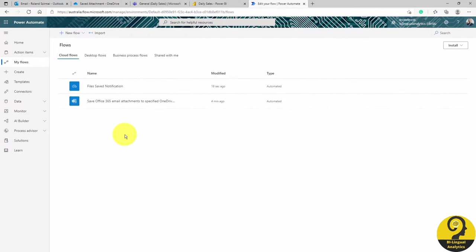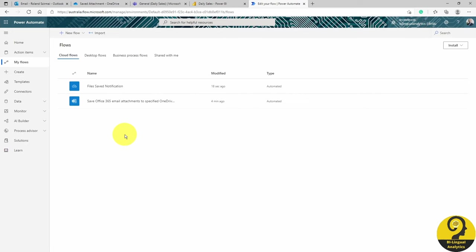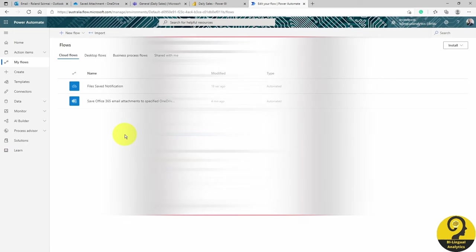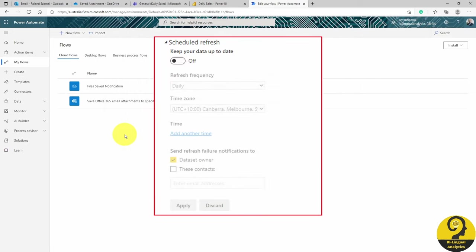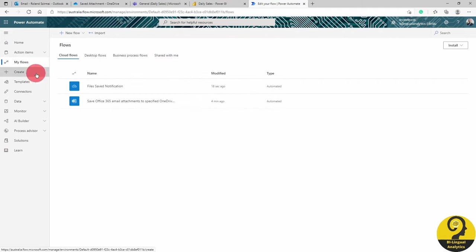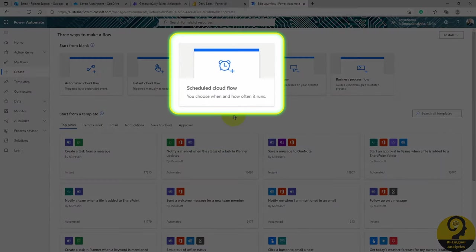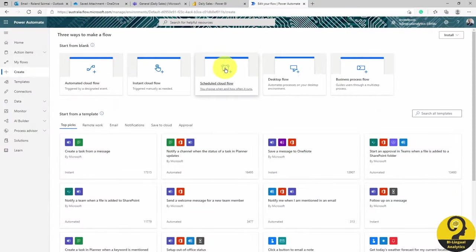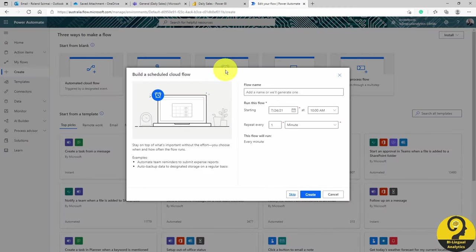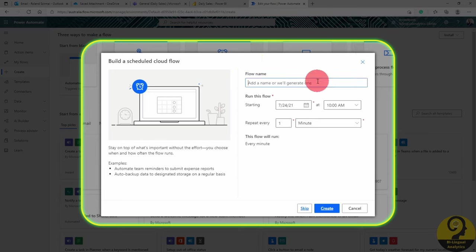Now that we have saved all daily sales files, and confirmed it via Teams, we can trigger a Power BI dataset refresh from Power Automate. While I know that technically we can do the same within Power BI, I'm going to schedule a refresh here, within Power Automate. This time, I'm going to use Scheduled Cloud Flow Automation. I know that all reports are sent by 5 pm on a given day, so if I set up my dataset refresh to 6 pm every day, it should be fine. Let's name it Daily Sales Power BI Dataset Refresh.